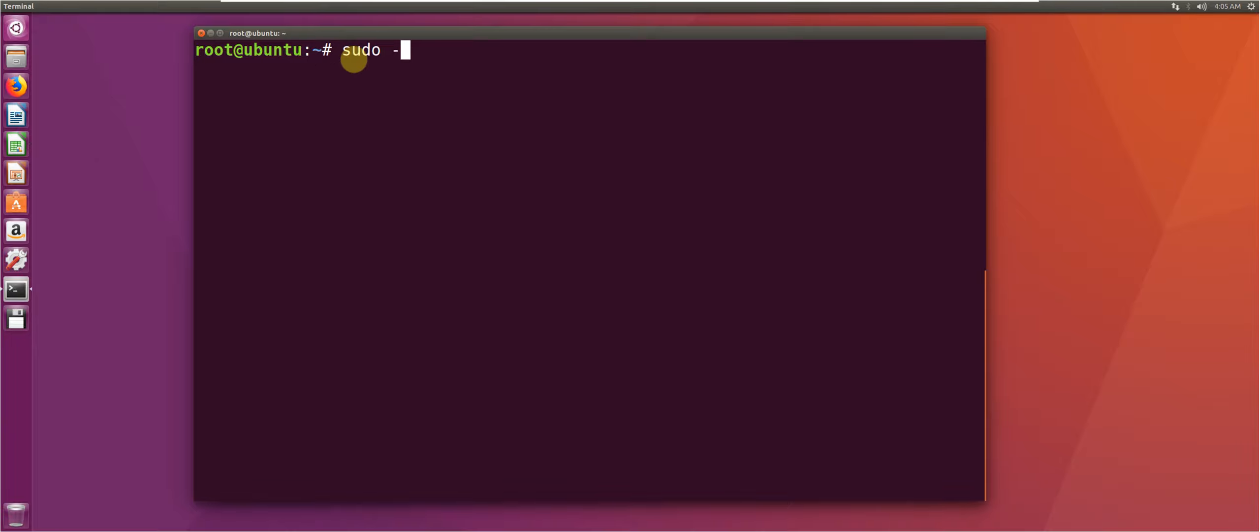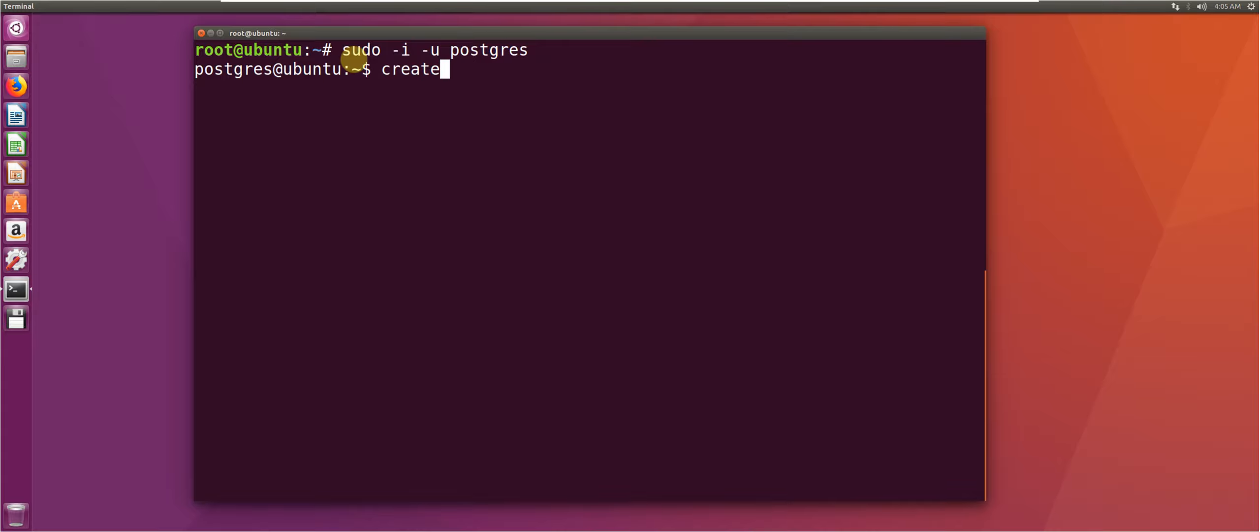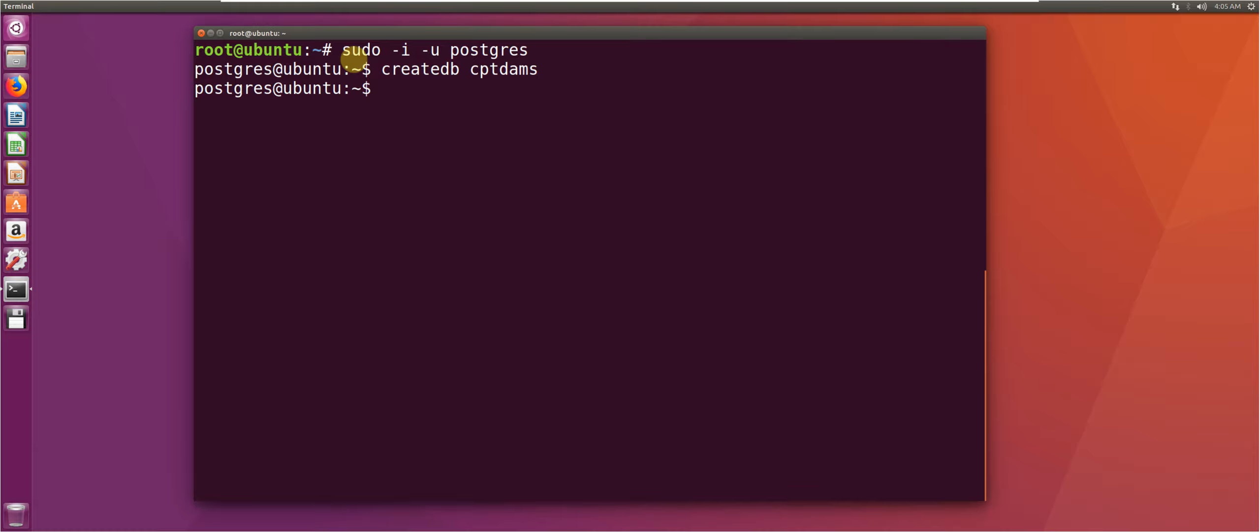The first thing that we're going to do is we're going to create the database. I will call it CPT dams. And then the next thing that we're going to do is we are going to create a user for that database.